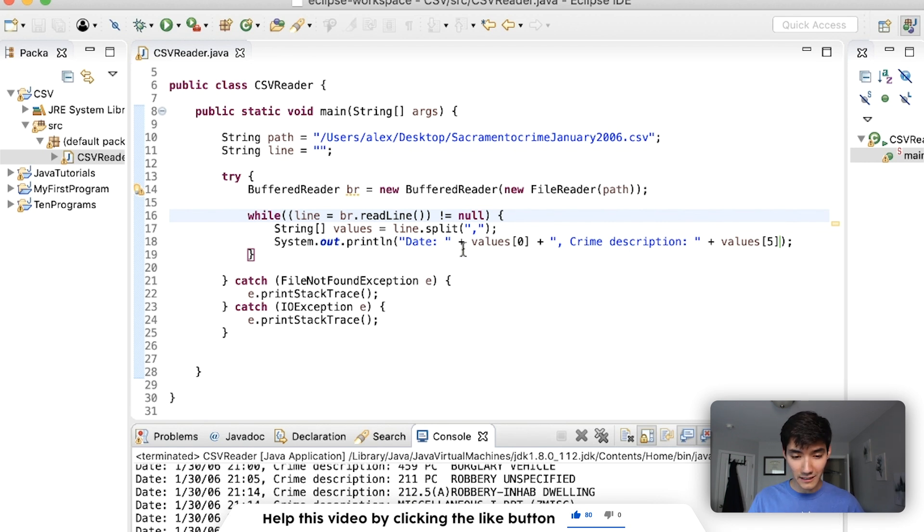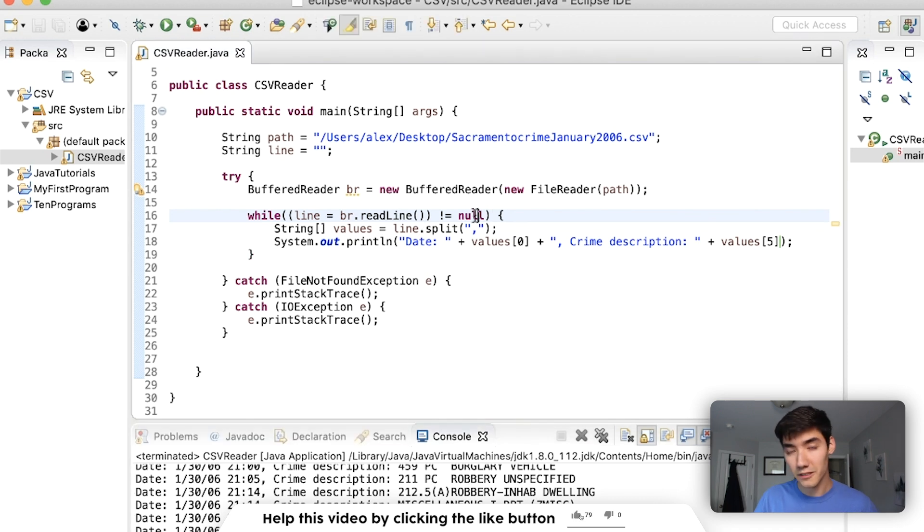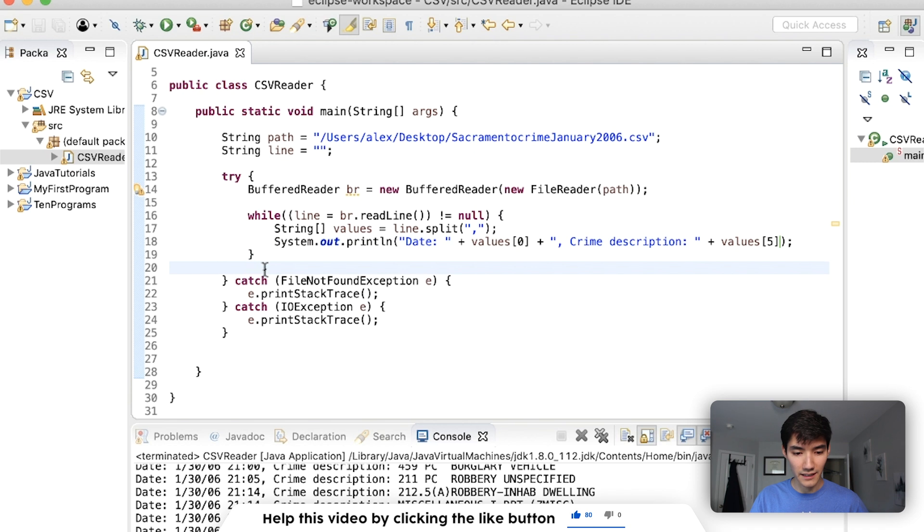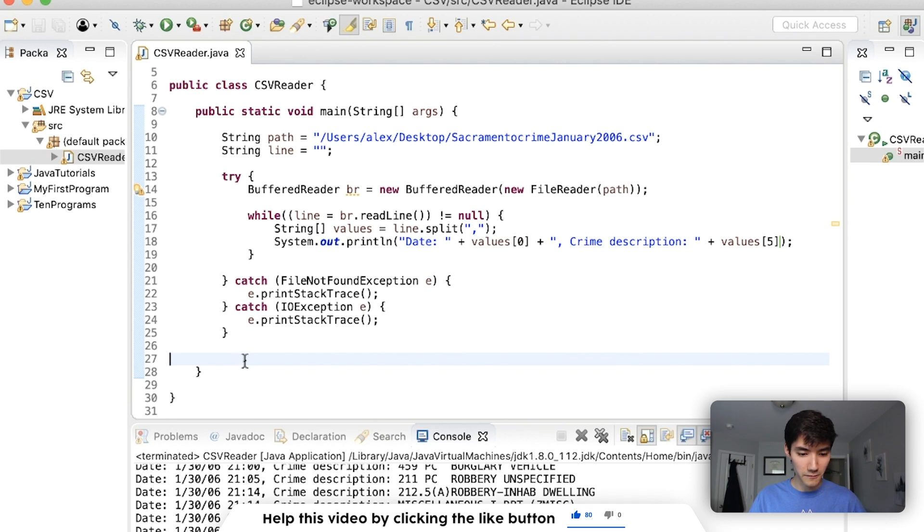We can get values of zero, which is the date, which is the first comma. And we can also get the crime description, which is that fifth column or technically sixth because indexes start at zero. So that's how we get this first line. Next, we go back to the top of the while loop. We do the exact same thing for the next one. And we go all the way down really quickly and efficiently because buffer reader is quick and efficient. All the way down to the end of the file. When it hits the end of the file, br.readline is equal to null. So it breaks out of the while loop and then that's the end of the program.